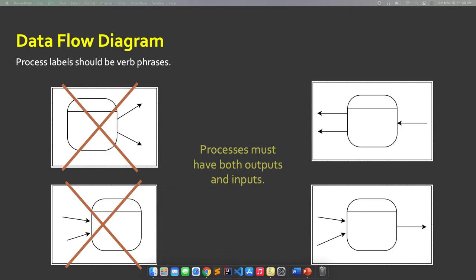Right now we need to discuss the rules we must follow in creating this type of diagram. First rule: processes must have both outputs and inputs. Meaning, it cannot be that a process has inputs only or outputs only. That's why certain examples are marked as incorrect — one process only extracts outputs, another only entertains inputs. So there should always be both inputs and outputs.